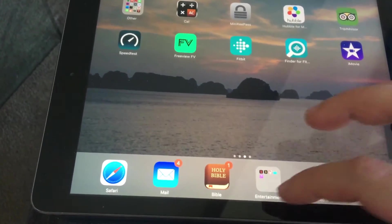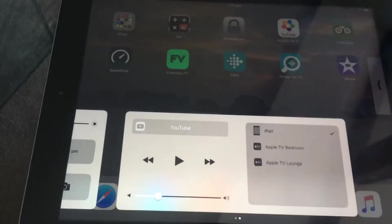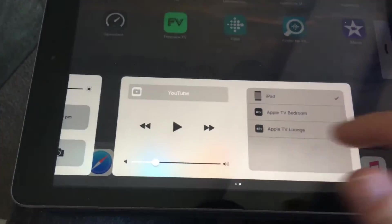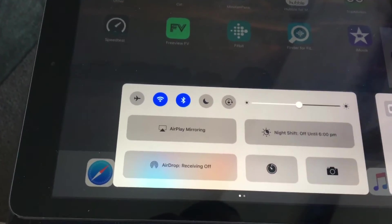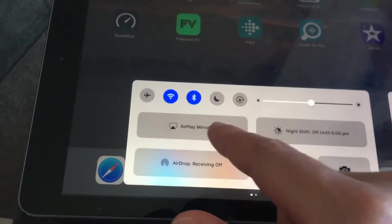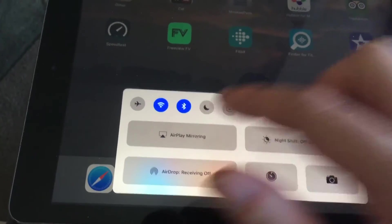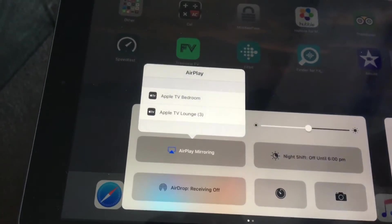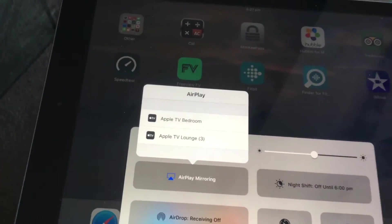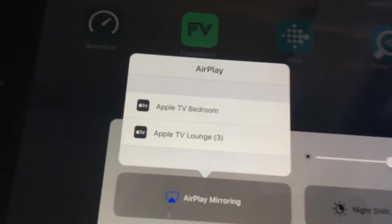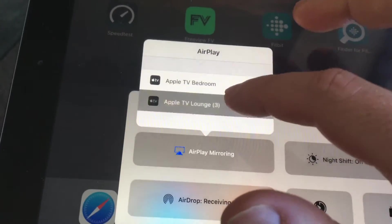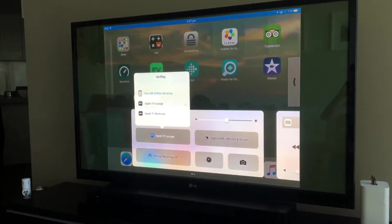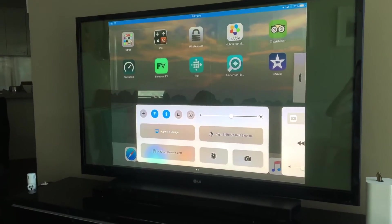Swipe down from the bottom and in this screen you've got AirPlay Mirroring. Click on it and it'll give you a couple of AirPlay devices — in this case Apple TV Bedroom and Lounge. Click on Lounge and lo and behold, your iPad is now on the screen.